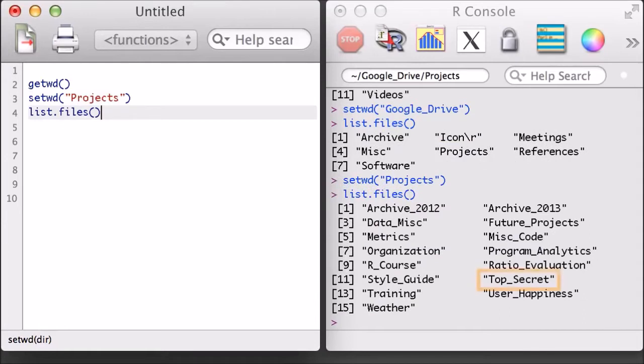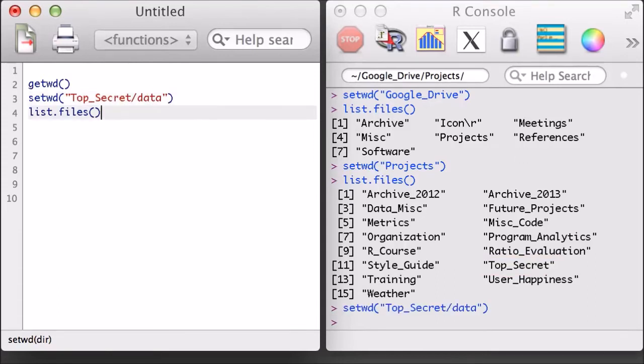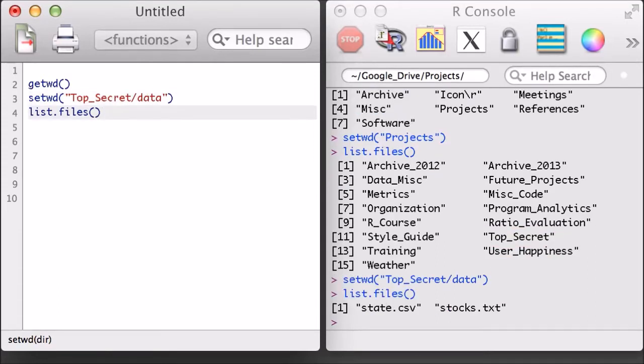Next I'm going to navigate to the top secret folder, and since I know there's a data folder there, I'm just going to add this folder into my setwd command. Alright, I've arrived and I can now see the dataset of interest in my current working directory, the state.csv dataset.